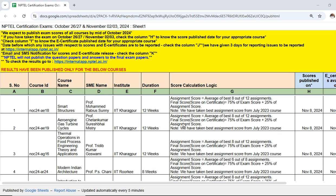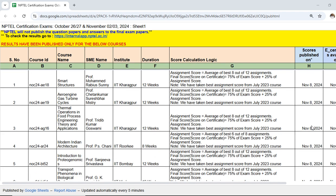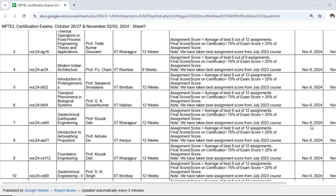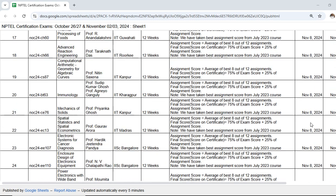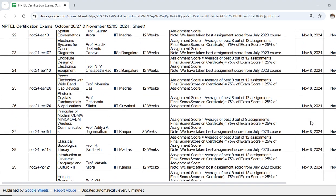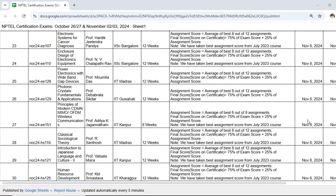One by one, exam results will be published and you can check the status in column H. For example, course IT24A18 Smart Structures, which is a 12-week course, had its result published on November 8. Similarly, several other course scores were published on November 8. This sheet is updated automatically every 5 minutes.